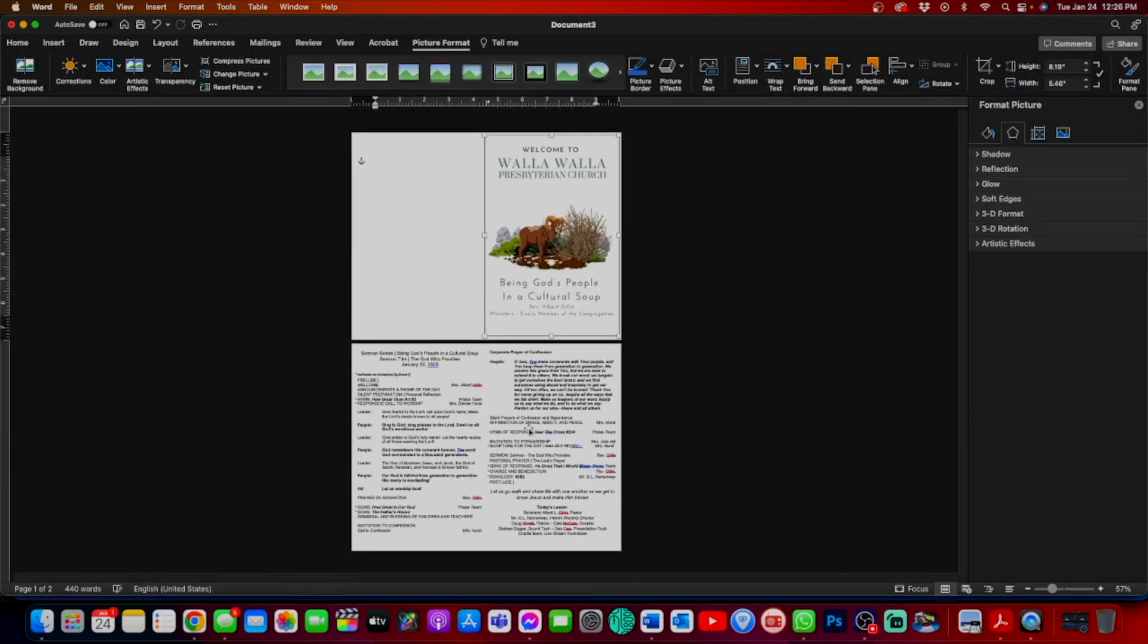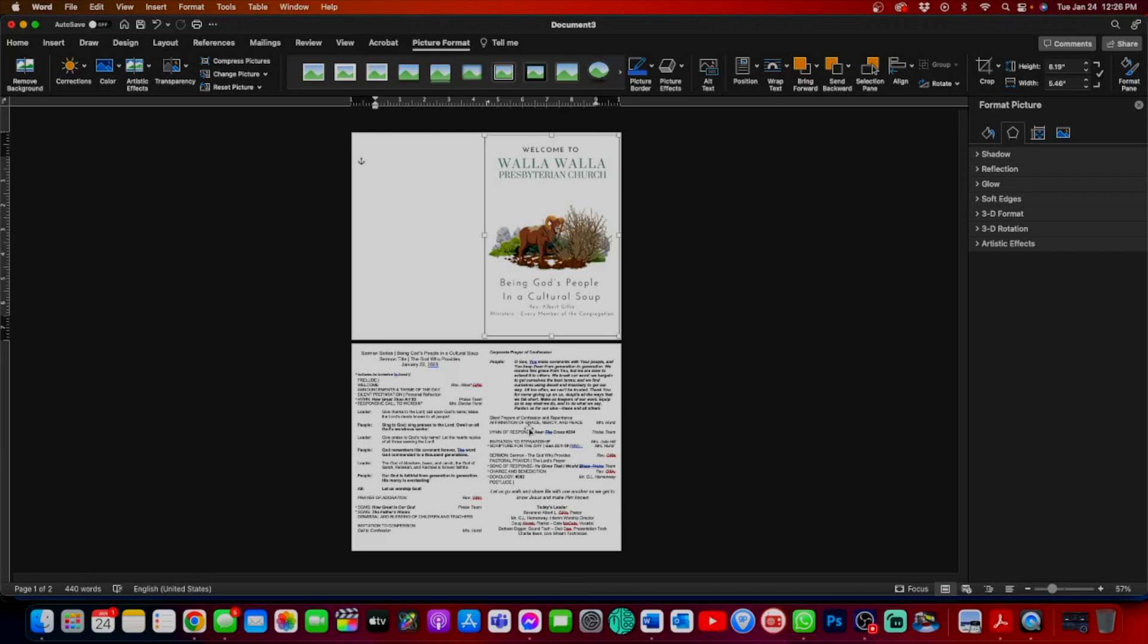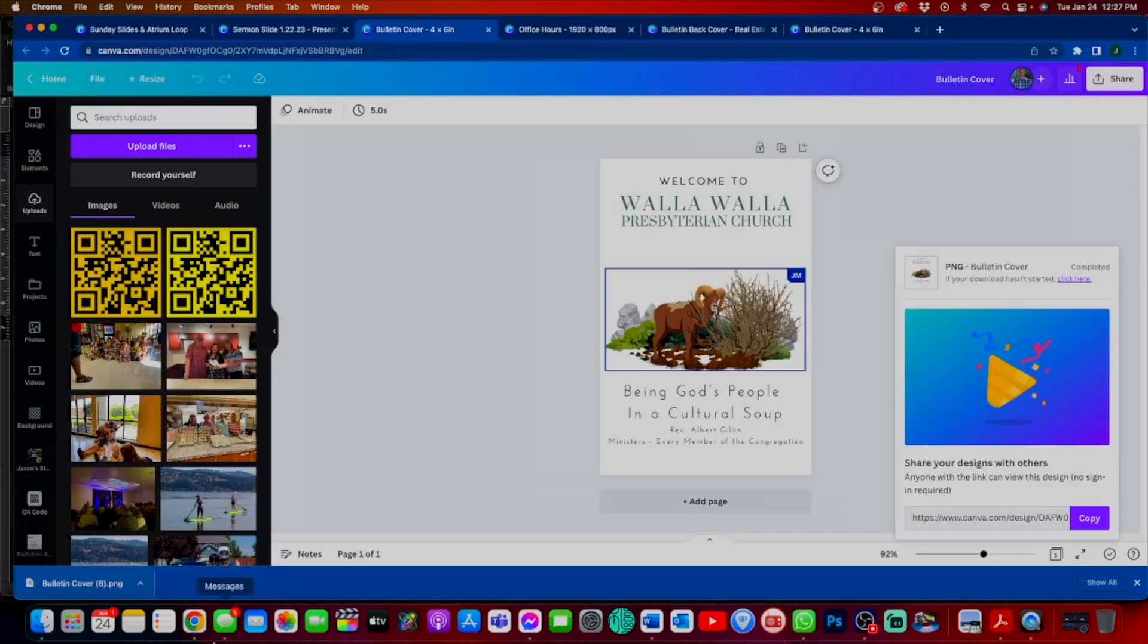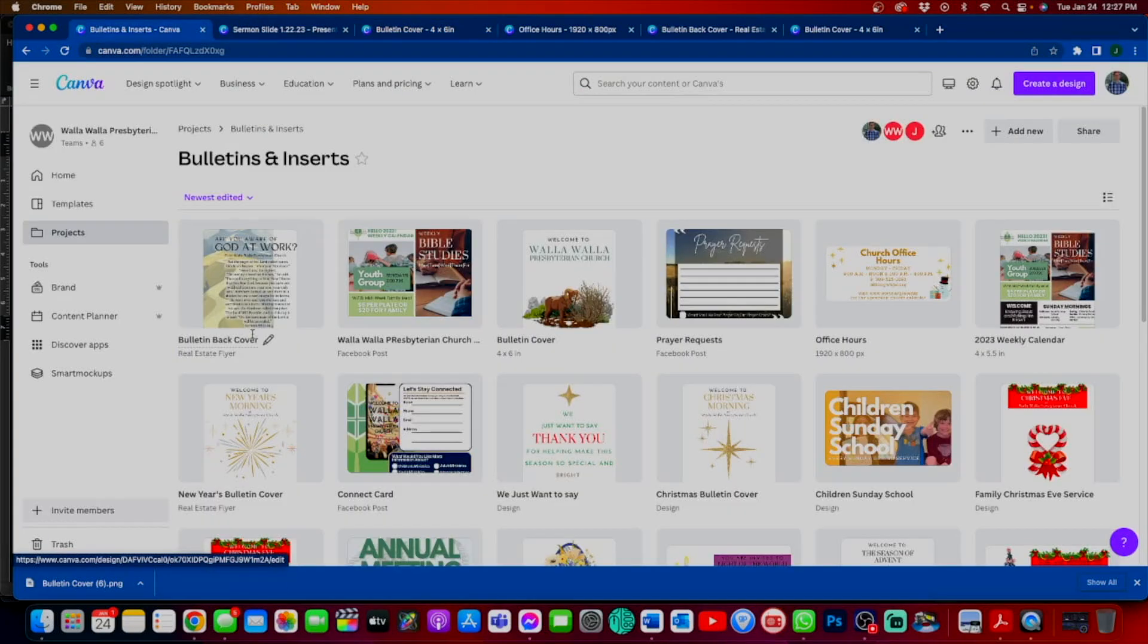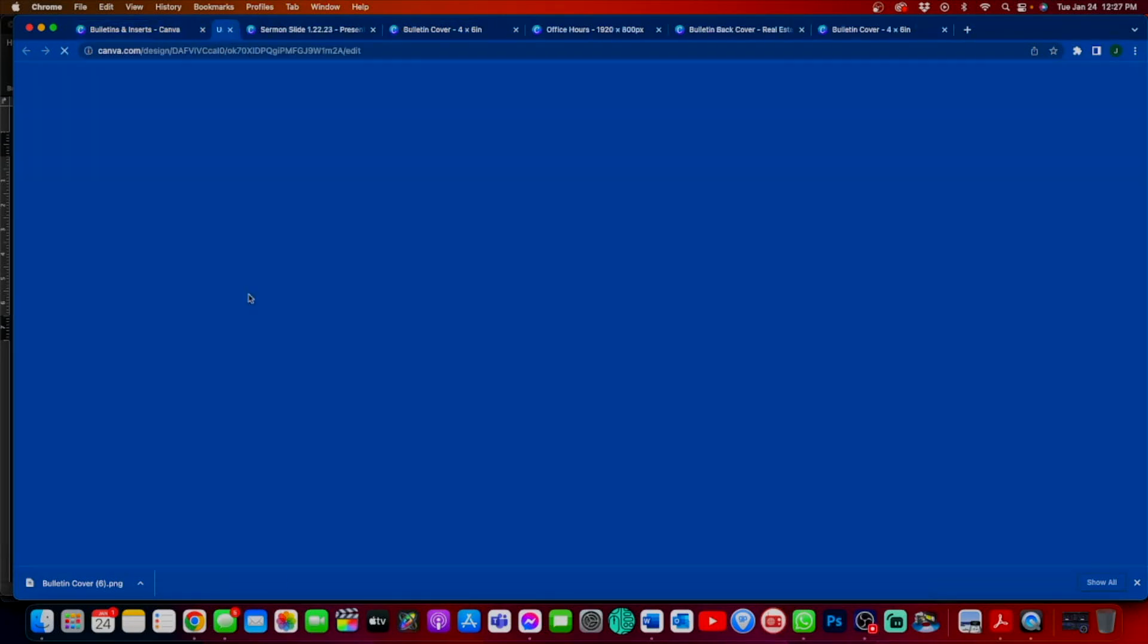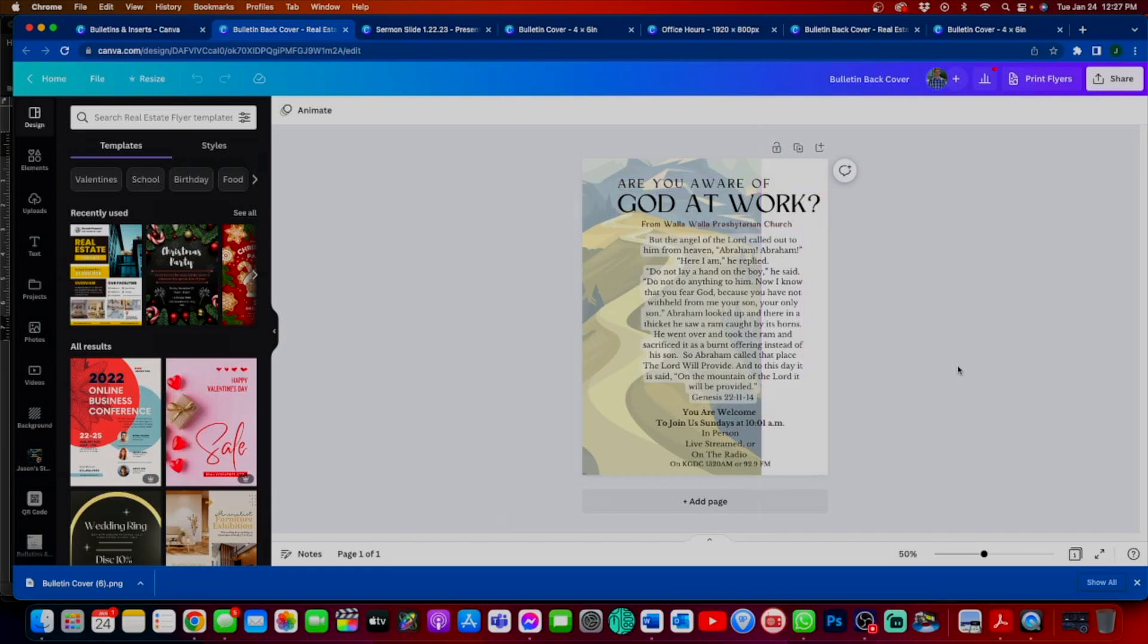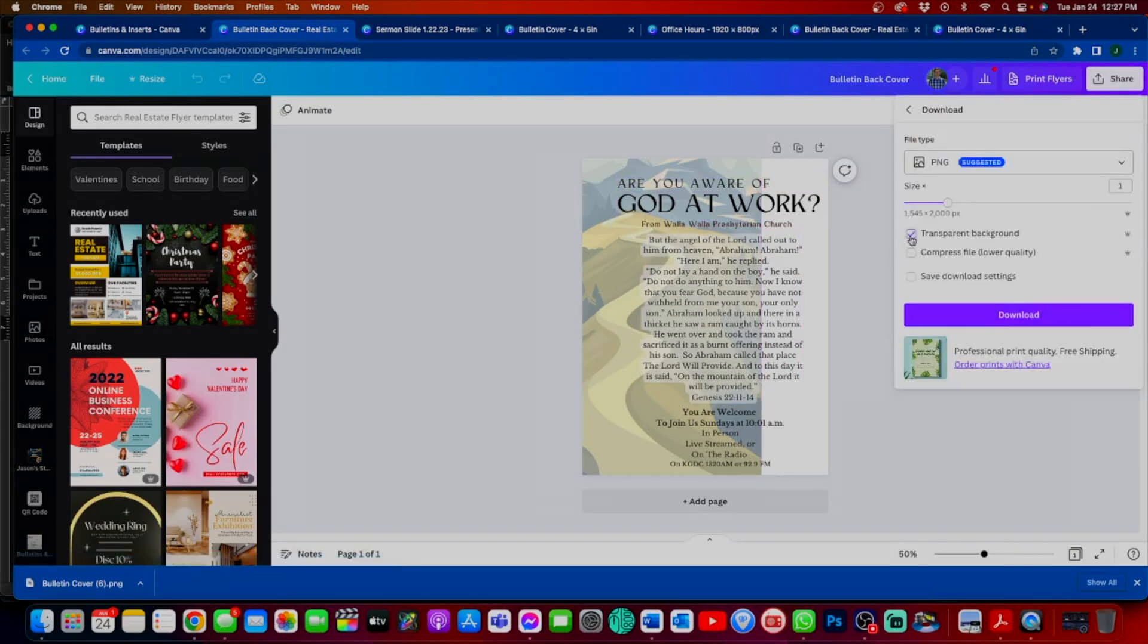We do a cool thing with the back of our bulletins. We highlight the scripture that is referenced in the sermon, or at least a portion of it, and put it on the back page. Then we simply ask a question that we want to ask our congregation as they go about their week. I'm going to go back into Canva since this is already made. Bulletin back cover. And there it is.